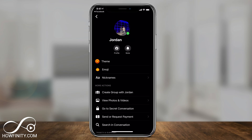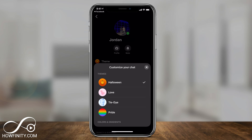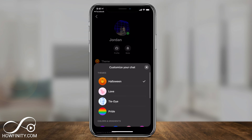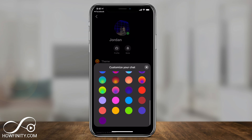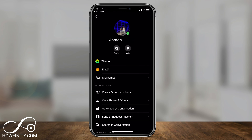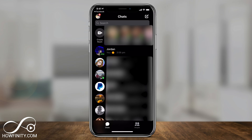Hey everyone, in today's quick video, I'm going to show you how to use Facebook Messenger's theme and change the whole look, feel, and color of your Facebook Messenger chats. So here on the iPhone or Android phone, go ahead and open the Messenger app.